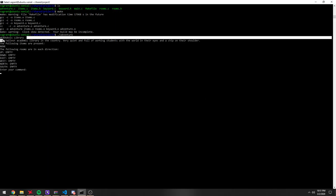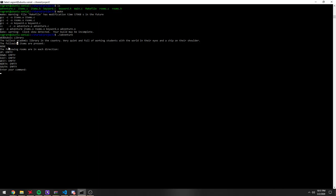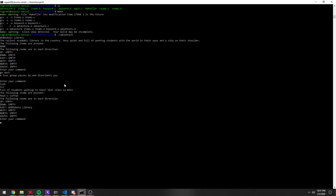So I'm starting off in the WB Du Bois library. There's no items in here, and there's no rooms currently connected to it, so if I go west, looks like I'll get put in the ILC, so I can look around the ILC, see if there's an item here called Pete's Coffee, and to the east is the WB Du Bois library, because I went to the west, so to the east is the library.